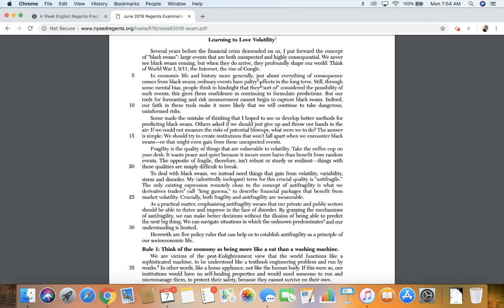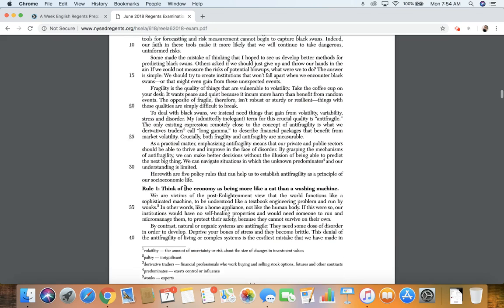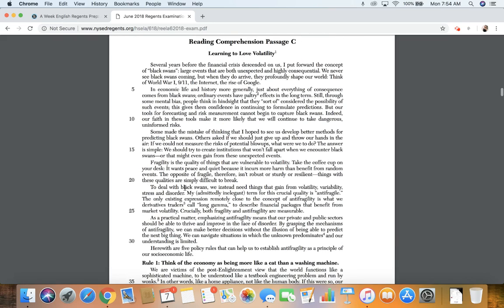Ordinary events have paltry, let's see what that means, insignificant. Ordinary events have insignificant effects in the long term.